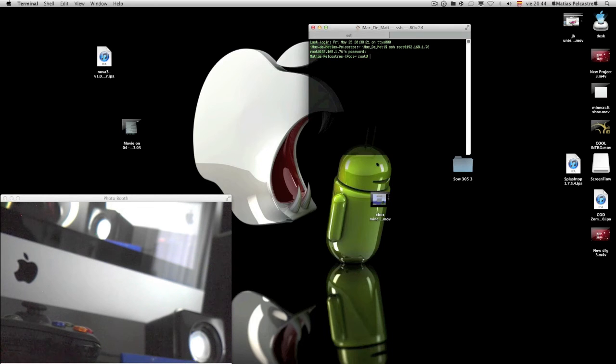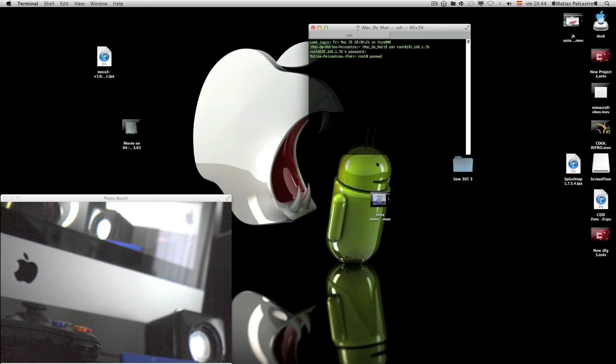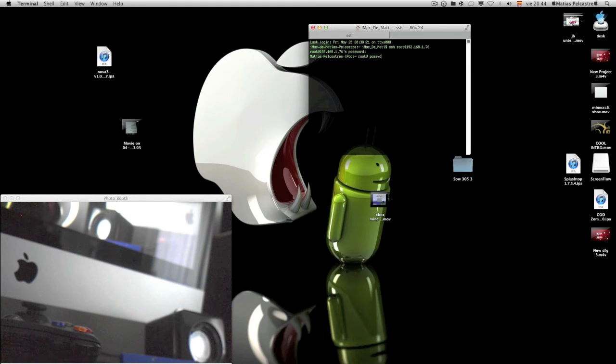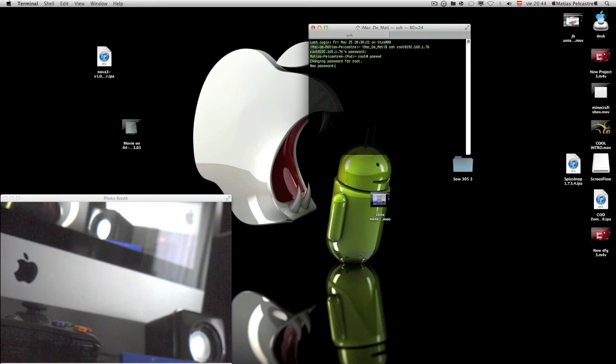And from here, just type passwd. Passwd. And enter. Now you can just change your password to whatever you want.